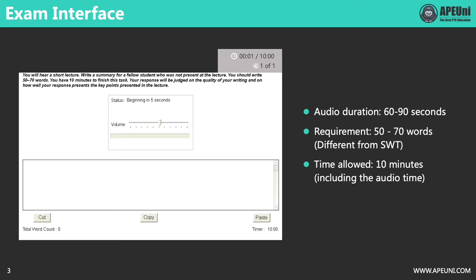As you can see, there are two boxes on the interface. The top one shows the status and the progress of the audio. The answer box below is where you write your answer. There are three buttons below the answer box: Cut, Copy, and Paste. They can only be used to copy and paste words from the answer box, and you will lose your copied content when you move to the next question, so you will not be able to copy your answer from this question to the next.